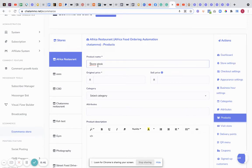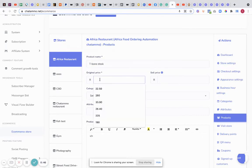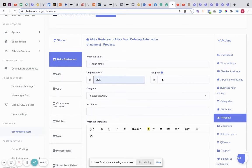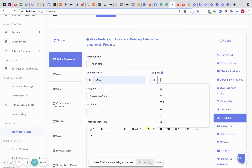Right, now I think we've already got the T-bone steak in here now. Now one thing we've got is original price and sell price, so we can completely choose what we want to do. We can do original price for 225, sell price we'll do it for 195, right, and that's going to show up on the actual thing as well.